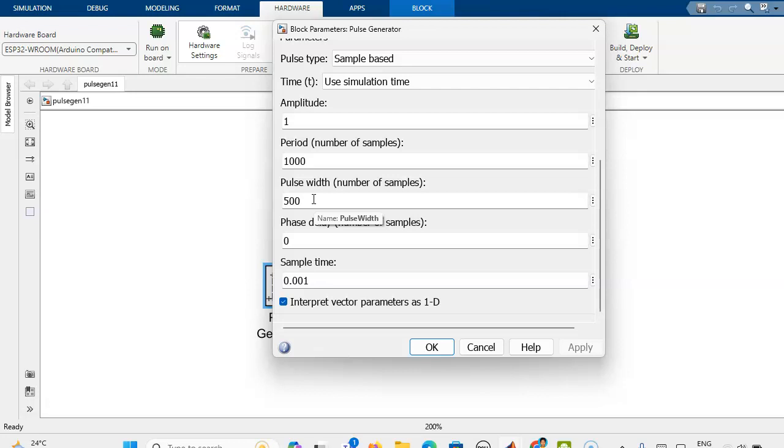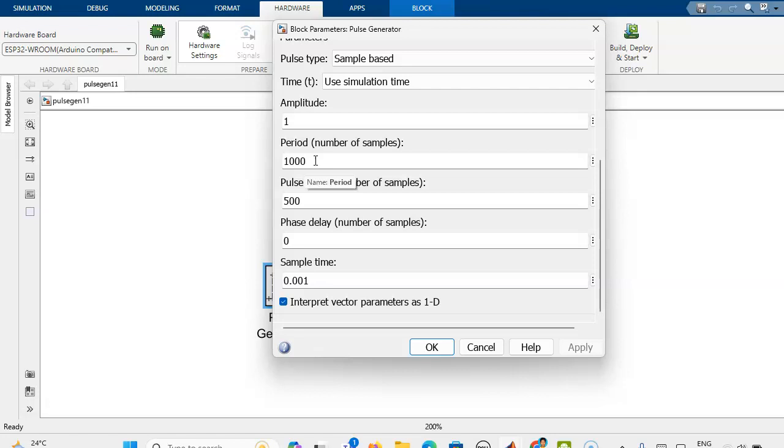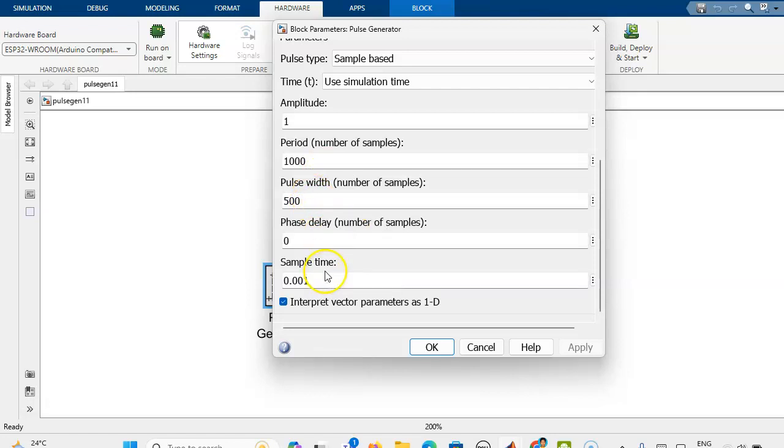The LED will be on for 0.5 second and off for 0.5 second. If you want the period to be 0.1 second, then we can reduce this period to 100 and pulse width we can change to 50.